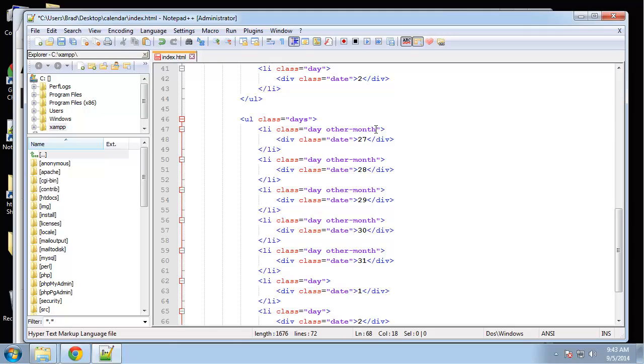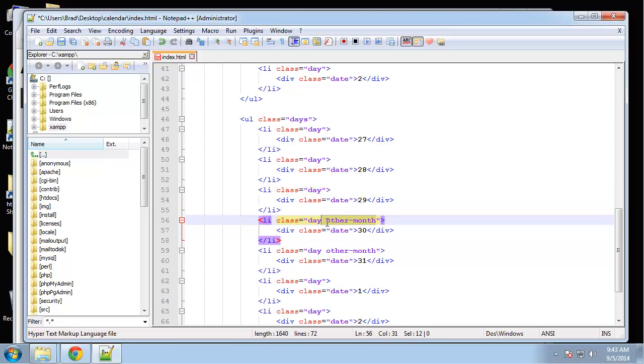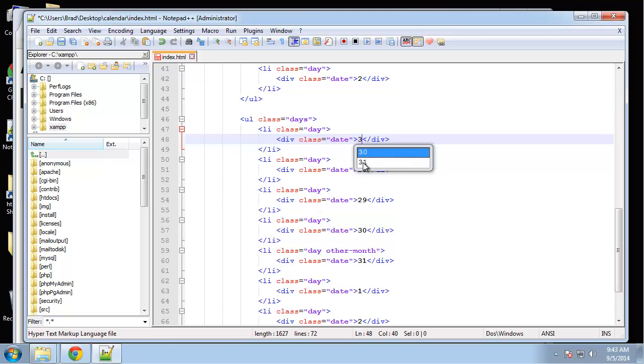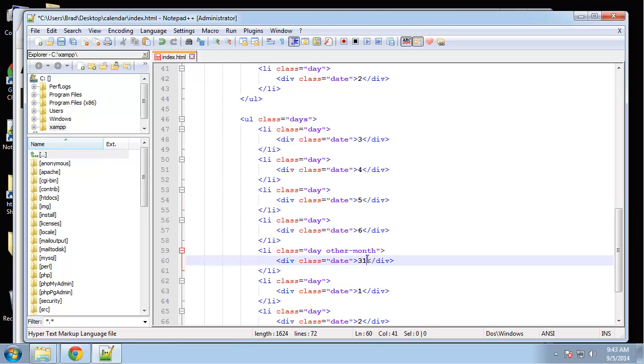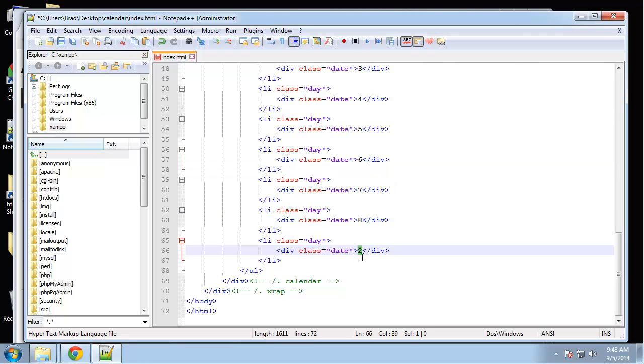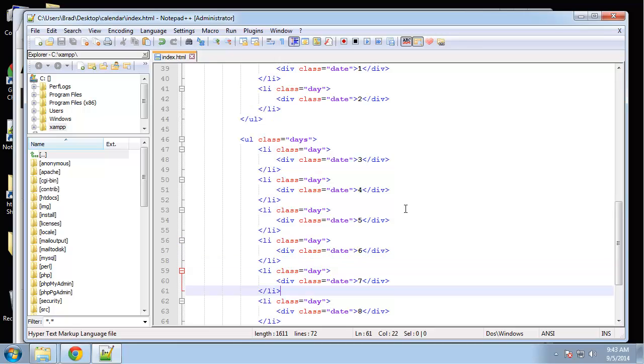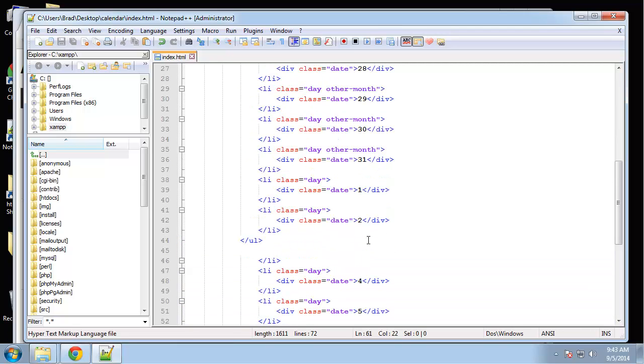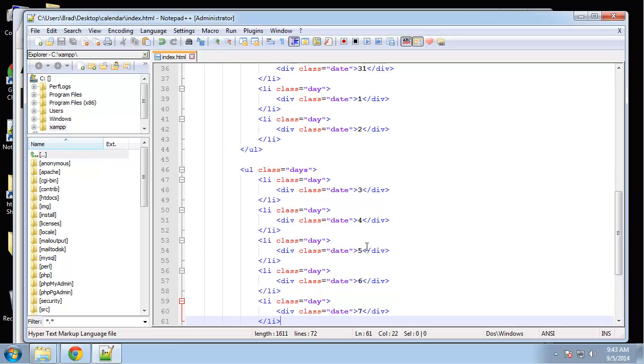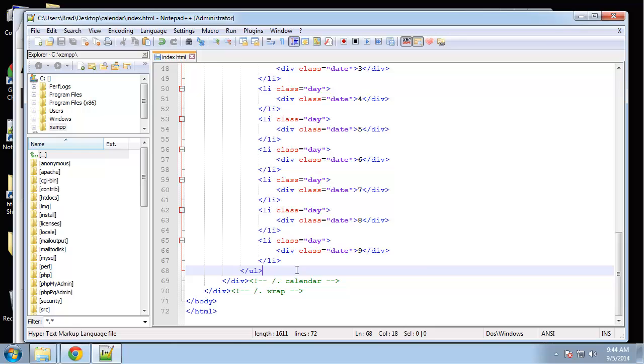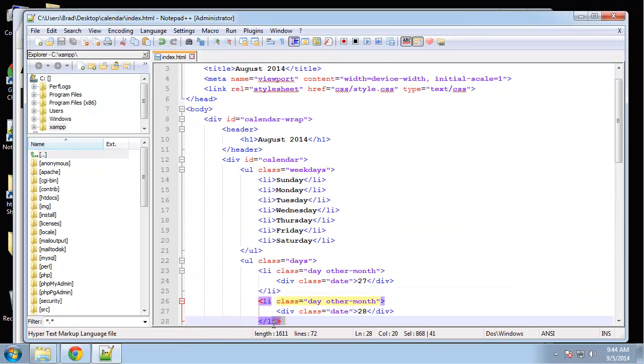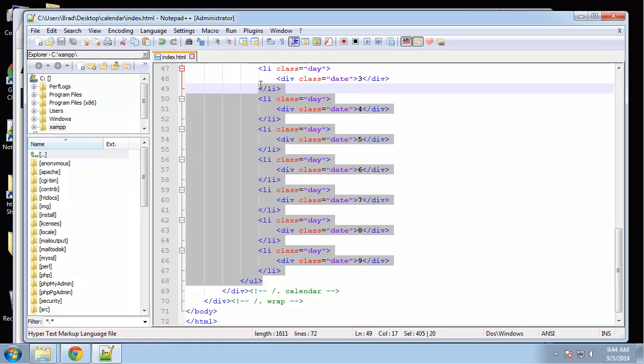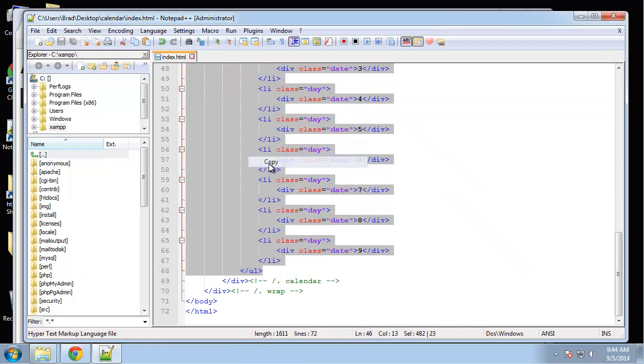Now we need another unordered list with the class of days. For this we want to get rid of these other-month classes and we'll change these dates: 3, 4, 5, 6, 7, 8, 9. You can see how simple this structure is. You always want to try to keep your HTML very simple and clean. You don't want to have any kind of design in your HTML, leave all that to CSS. I'm going to copy this unordered list.